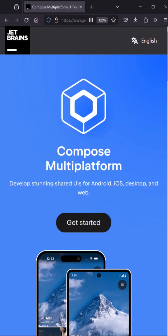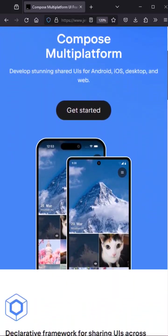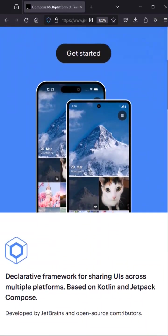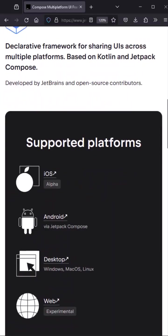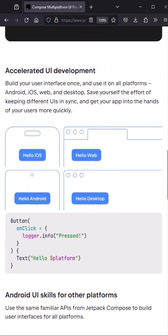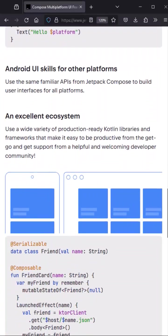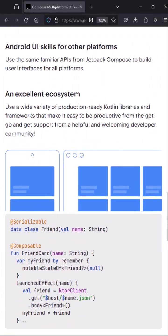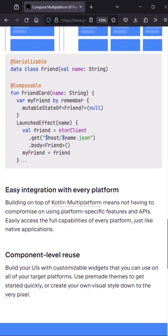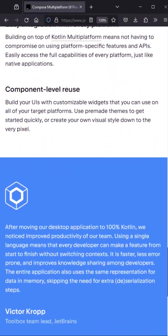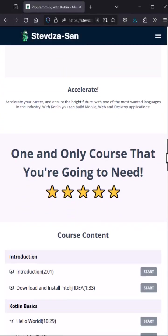There is also a Compose multi-platform framework which is getting quite popular these days. That framework allows you to share a Compose UI across different platforms. Just imagine defining your application UI in one place and reusing that on multiple platforms.